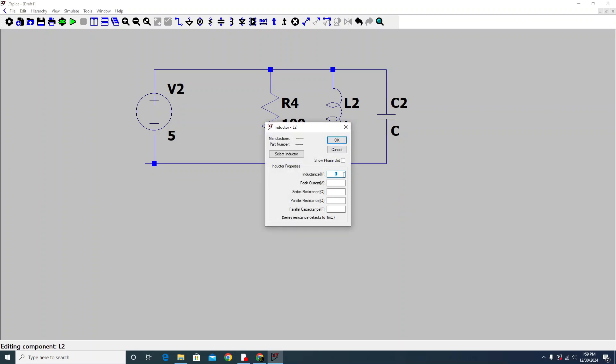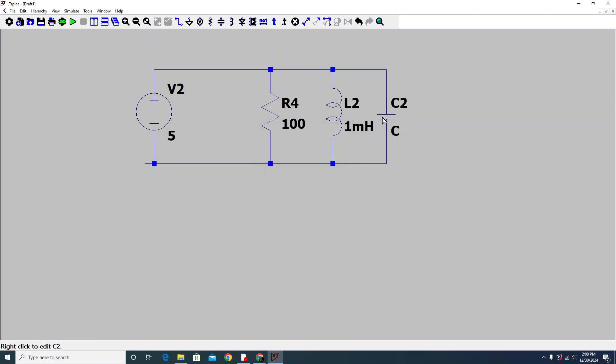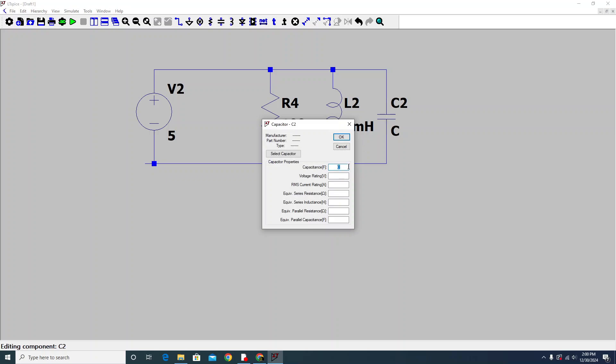For the capacitor, we'll say 100 picofarad capacitor. Voltage rating, RMS, and different parameters - if you want some kind of specific capacitor, then you can choose it.